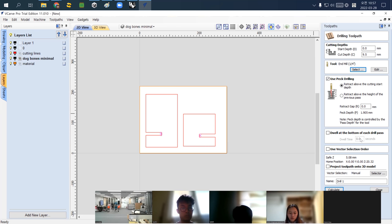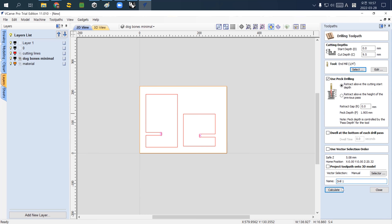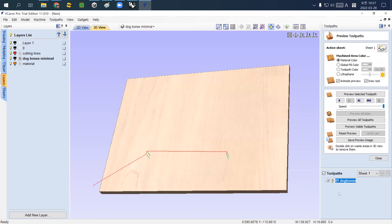The other settings like dwell we don't really use. I'll save the name of this toolpath — I'll call it 'dog bones' — and then click Calculate.